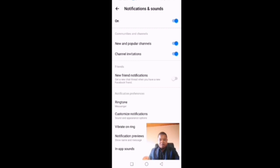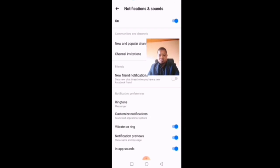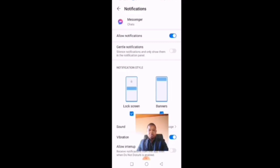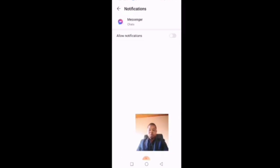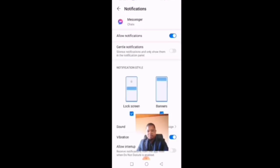Now that you're in this section, there are several things you can do. If you want to completely turn your notifications off, click on Customize Notifications, then toggle Allow Notifications off. Once you put that off, notifications will be completely disabled.